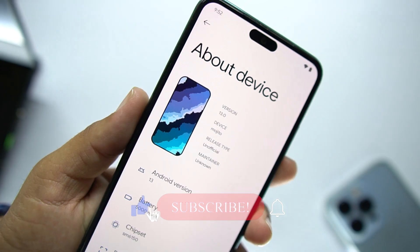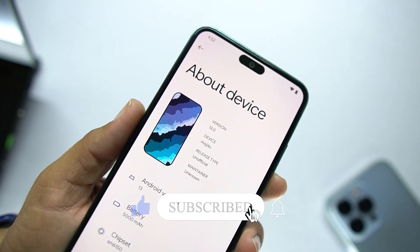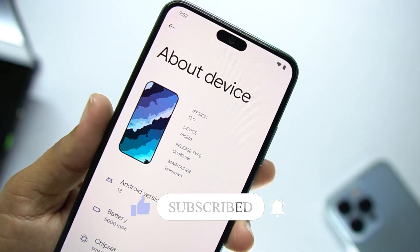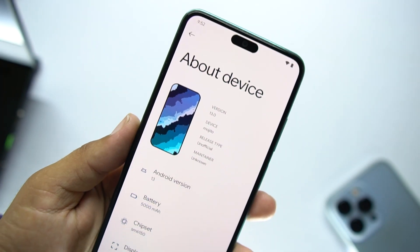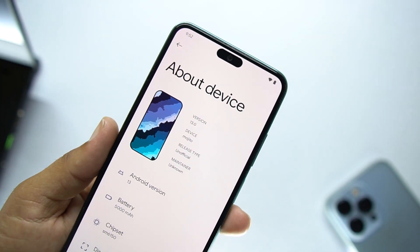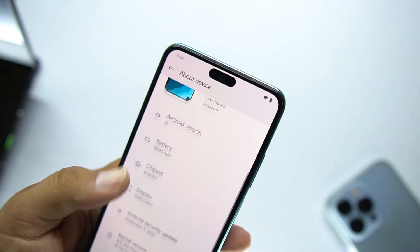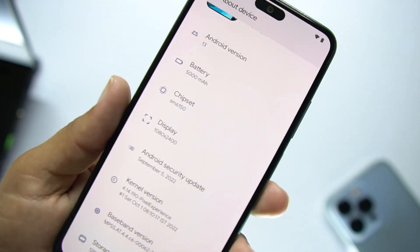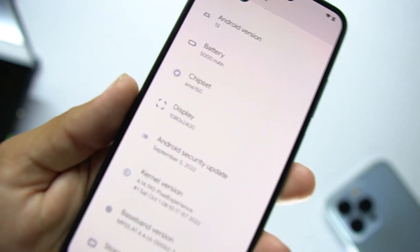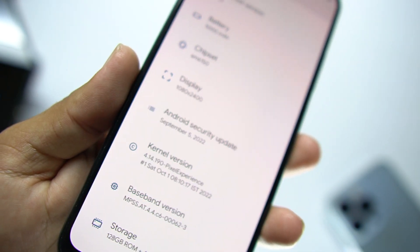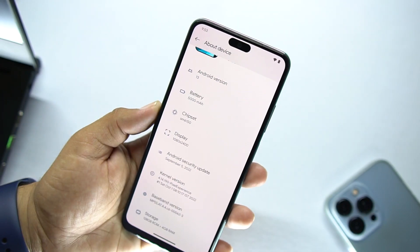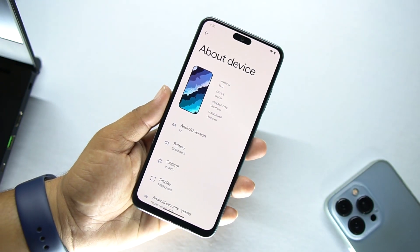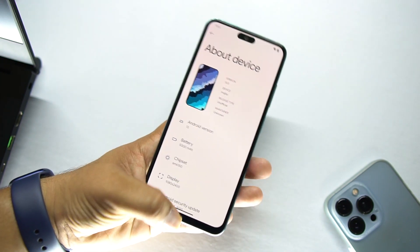As you can see, the Android version of this ROM is Android 13. You can also check the device name, which is the Mojito. By the way, this is not the official build, but it still works great — there is no single bug or issue. From here you can check the chipset, display, and Android security patch, which is the latest: September 5, 2022. The ROM is pretty much stable.